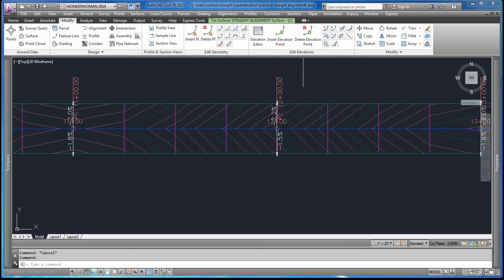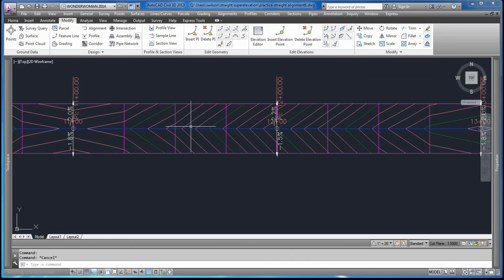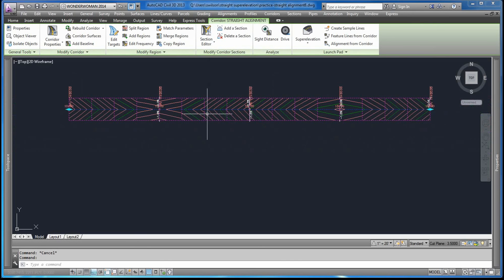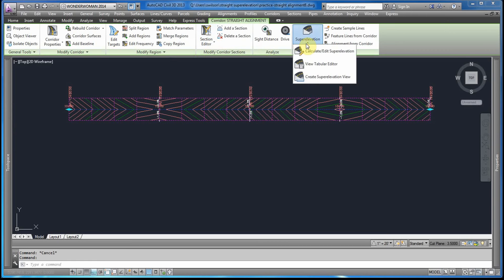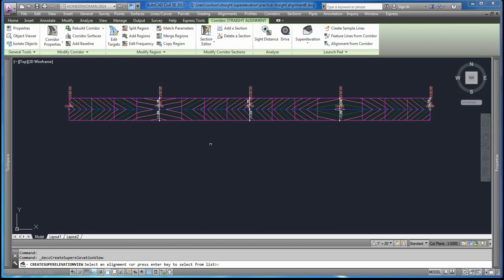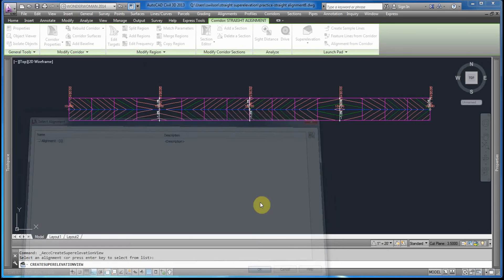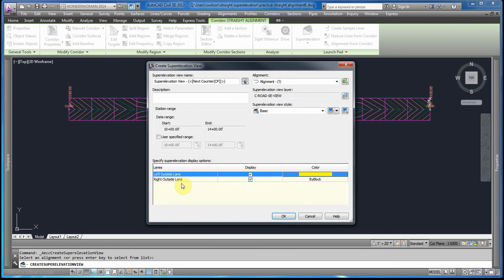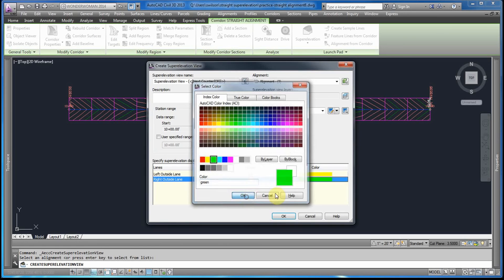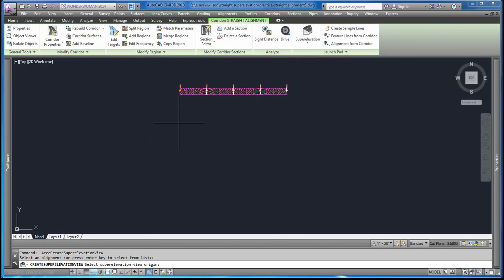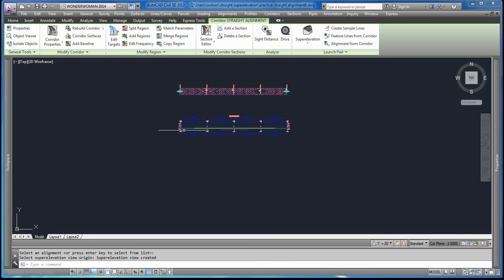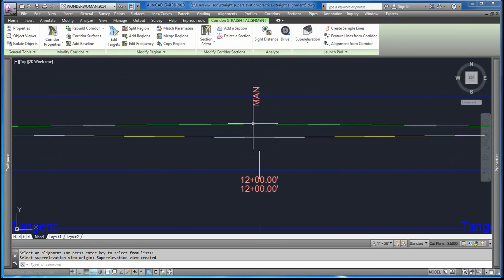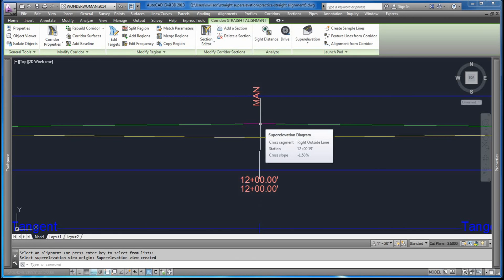Another way to verify is to create the super elevation view. We can do that by selecting the straight alignment and then creating a super elevation view. We're going to change the color of the left side lane to yellow and the right side lane to green, then say OK and select a location to place the view.